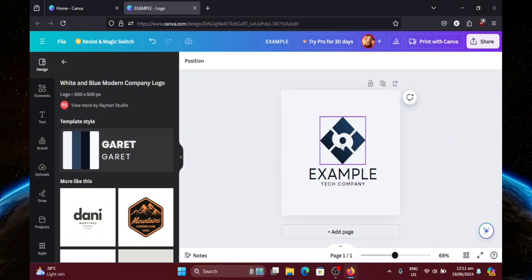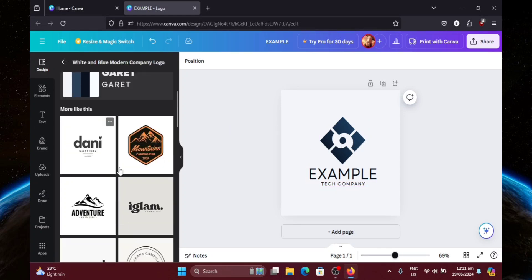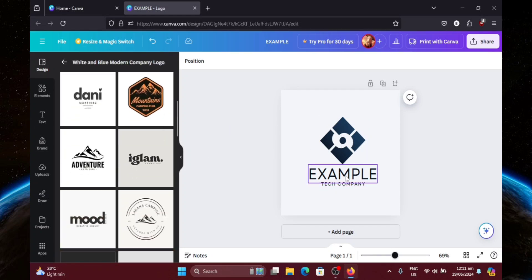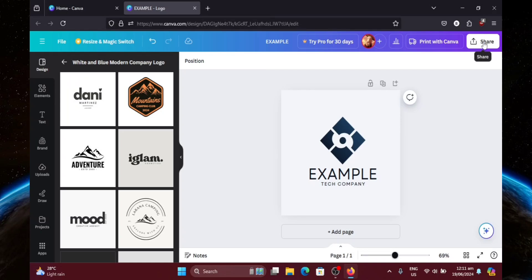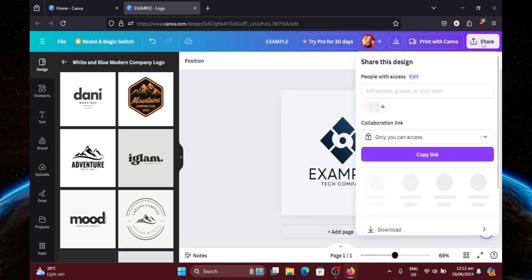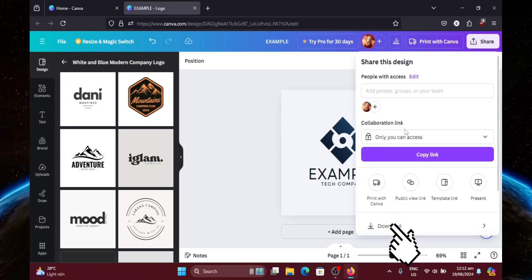So now, let's say you're done creating your logo template. Now we're going to download it. Let's just click the Share button at the top right corner. Then click Download.